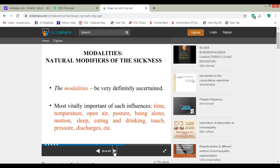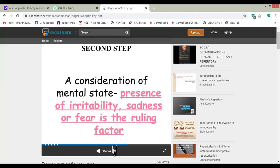Modalities are nothing but the natural qualifiers of the sickness. The modalities keep very definitely asserted. Most vitally important of such influences are time, temperature, open air, posture, motion, sleep, touch, pressure, discharge, etc. With which things the patient feels better? With which things the patient's condition gets aggravated? These are the modalities of the patient's condition.